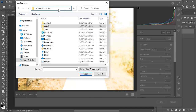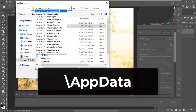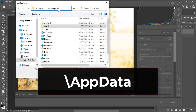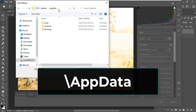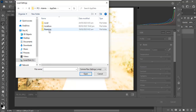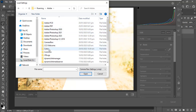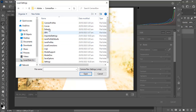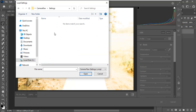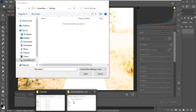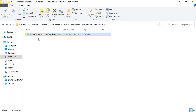You should be able to find AppData. If you can't find it, it's because it's hidden — type a forward slash and then type AppData and it should lead you there. Then look for Roaming, then go to Adobe, then Camera Raw, then Settings. This is where you are supposed to paste the presets.